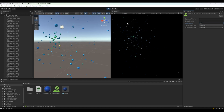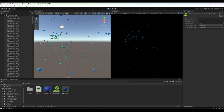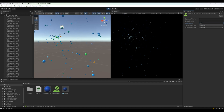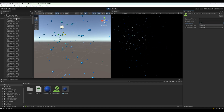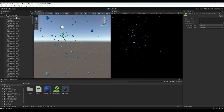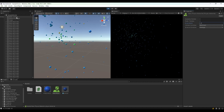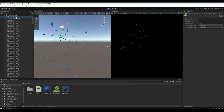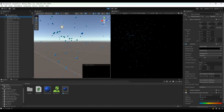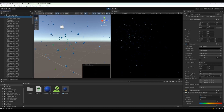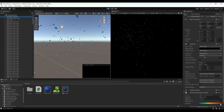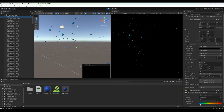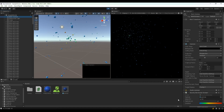You might also notice that the particles have different colors. This is due to their velocities — in this code, there is a gradient where red is correlated to higher velocities and blue is correlated to lower velocities.